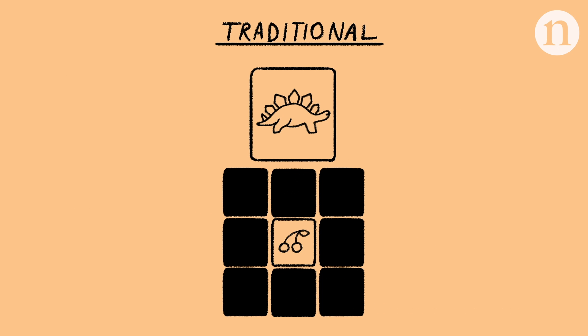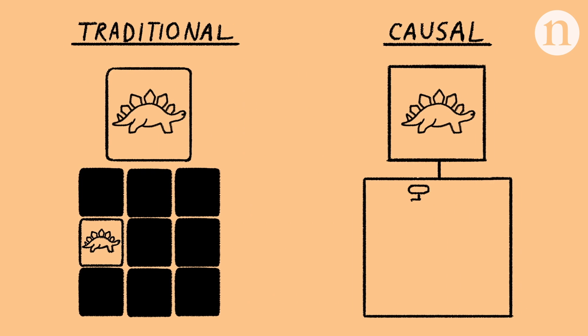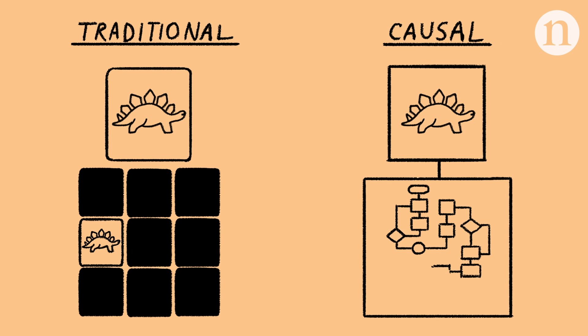So unlike traditional machine learning, it attempts to infer how the objects might have been generated to match the observed data.